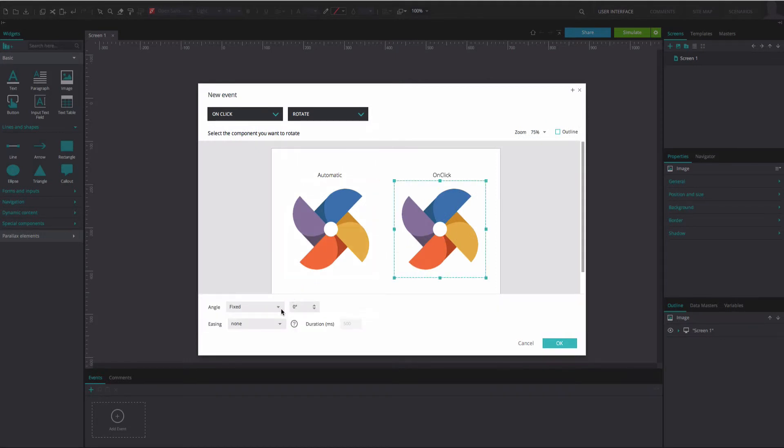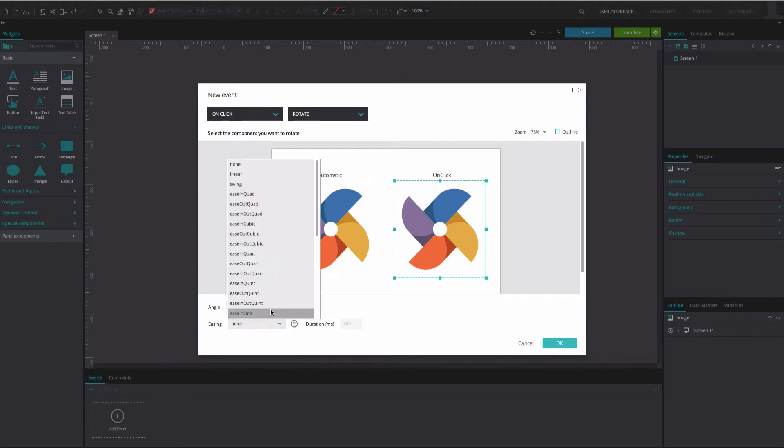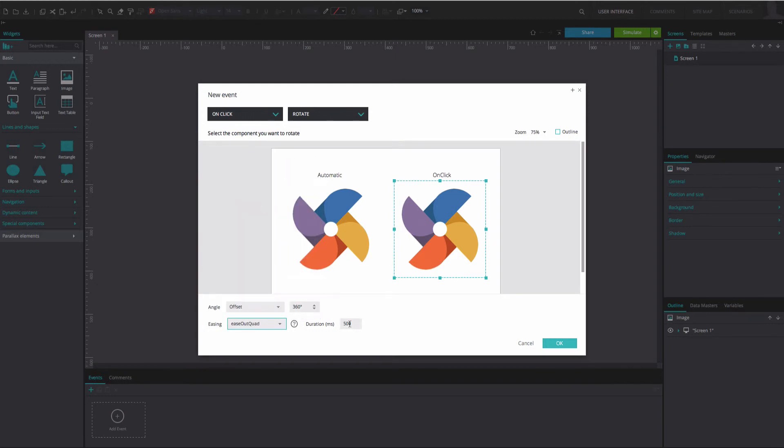Below, choose from the Rotate options for your image. Choose an Easing option. Click OK.